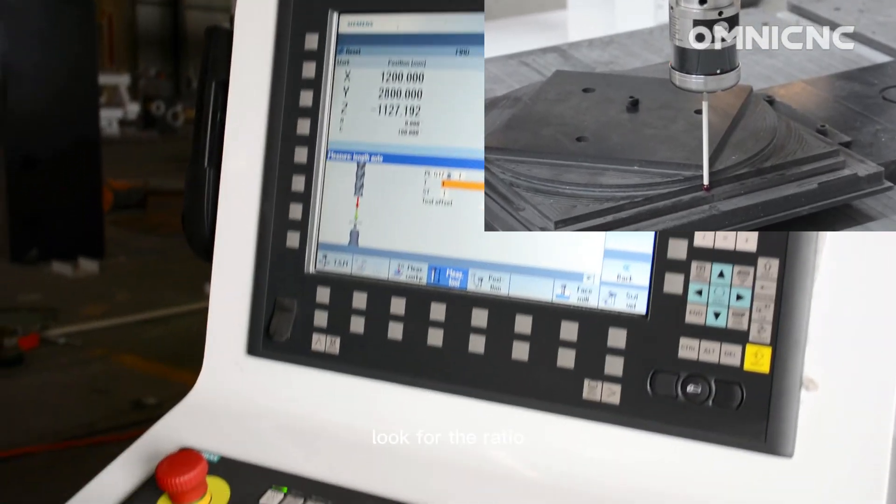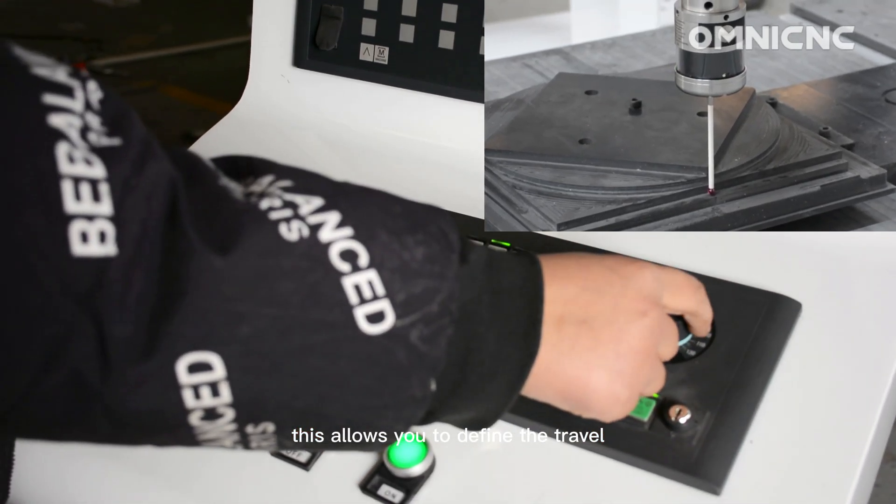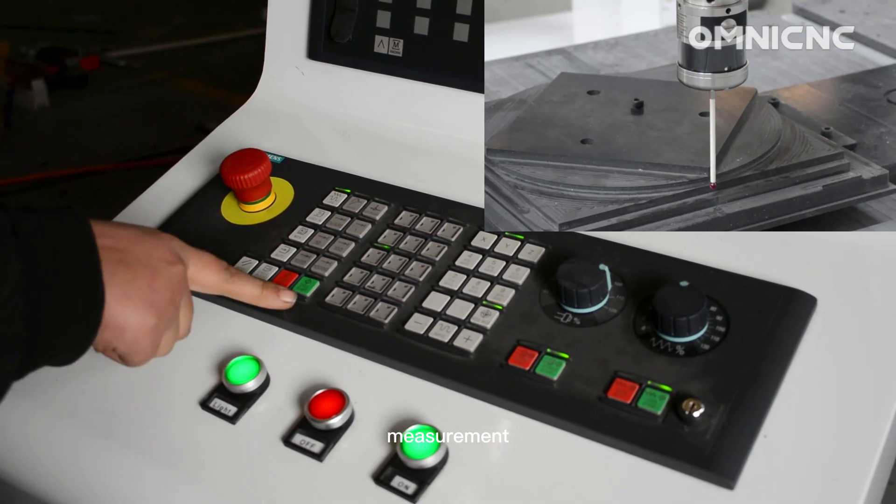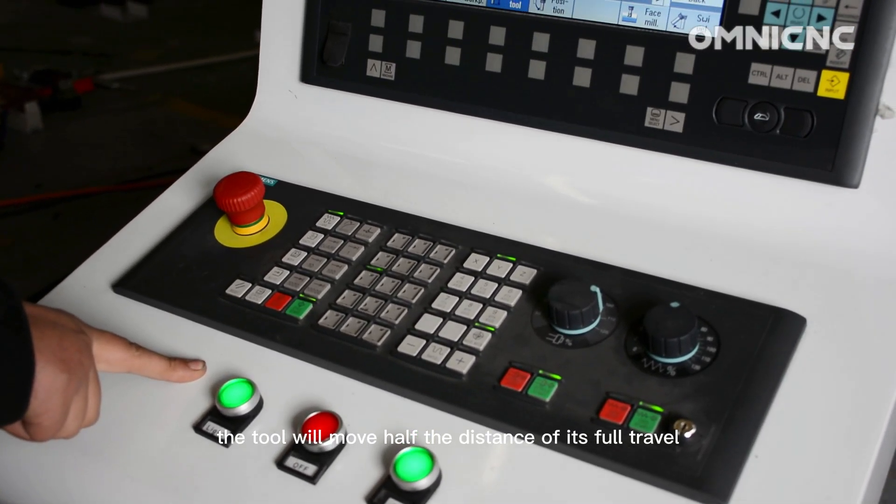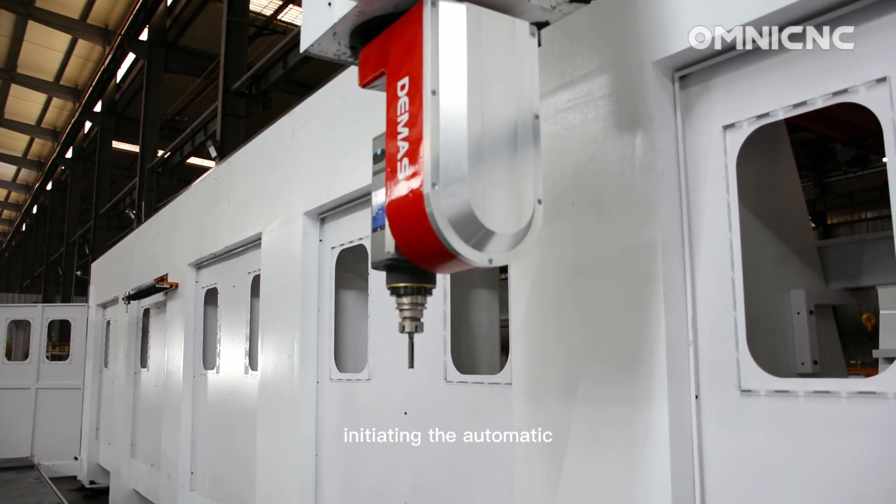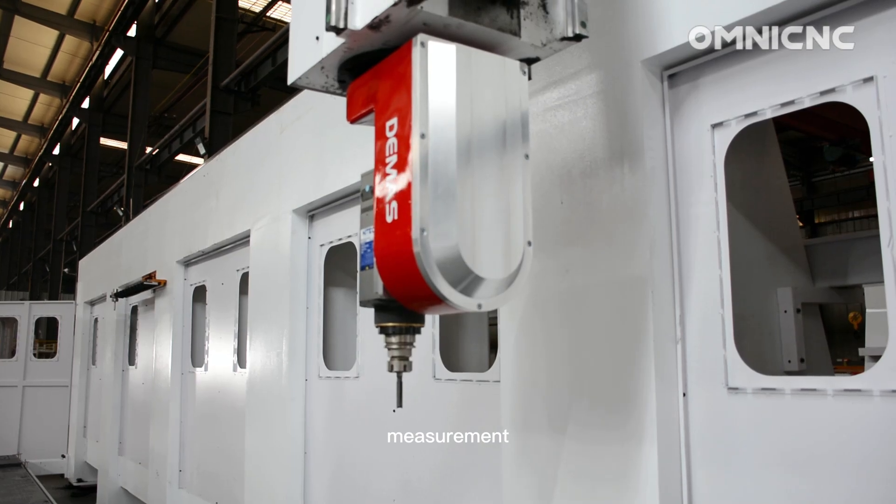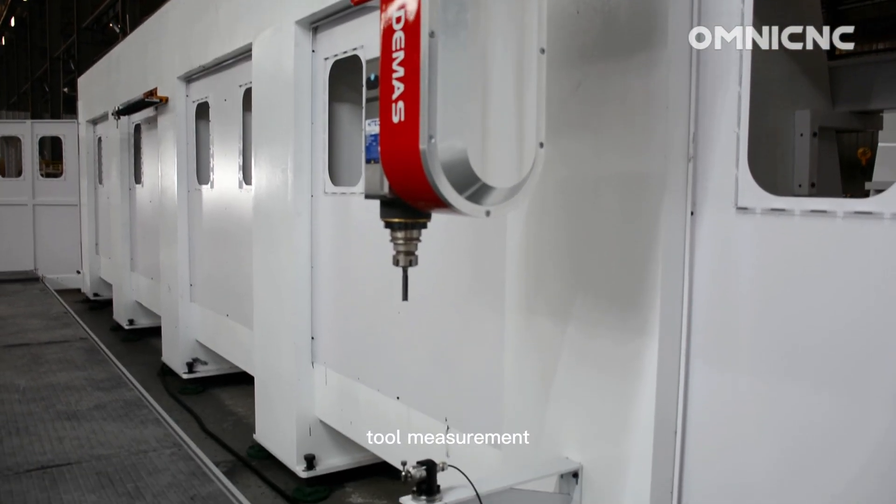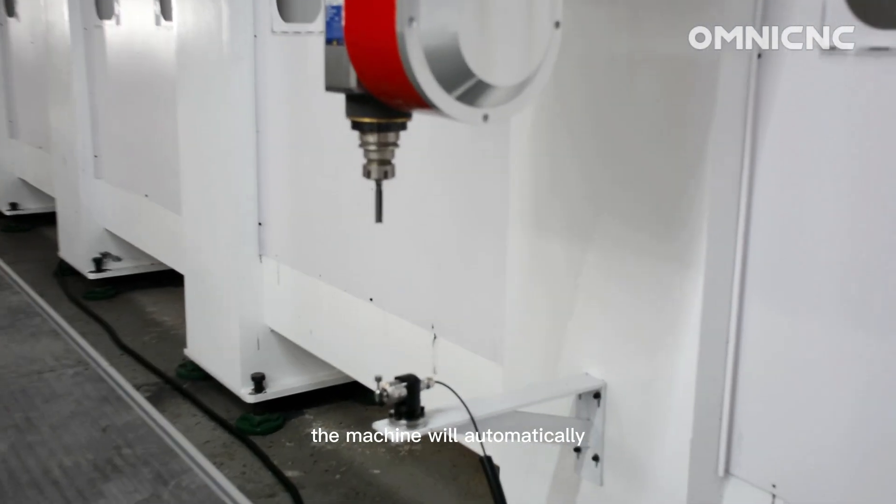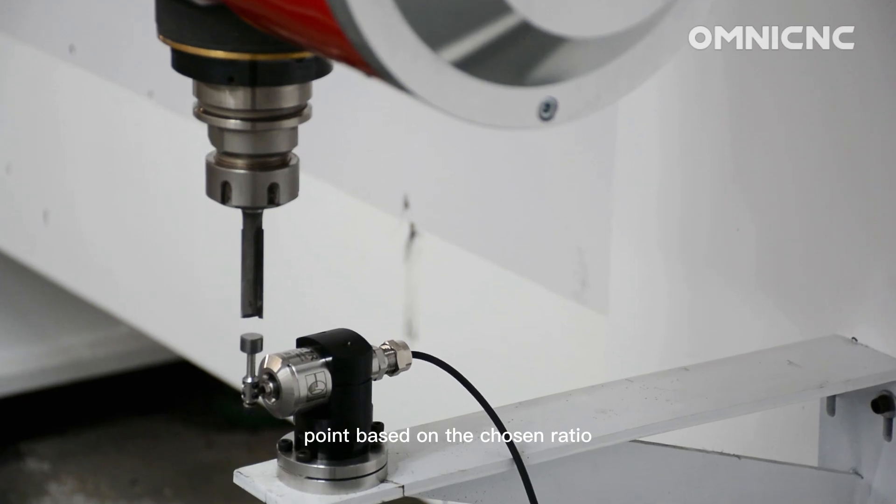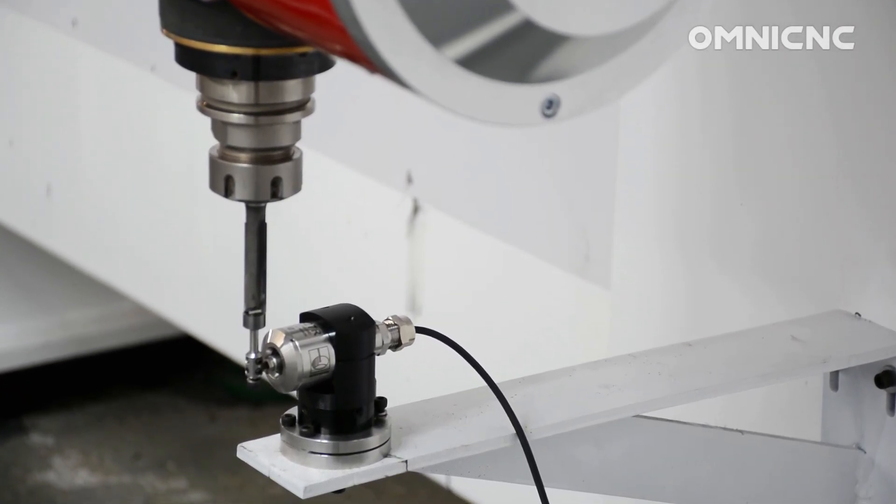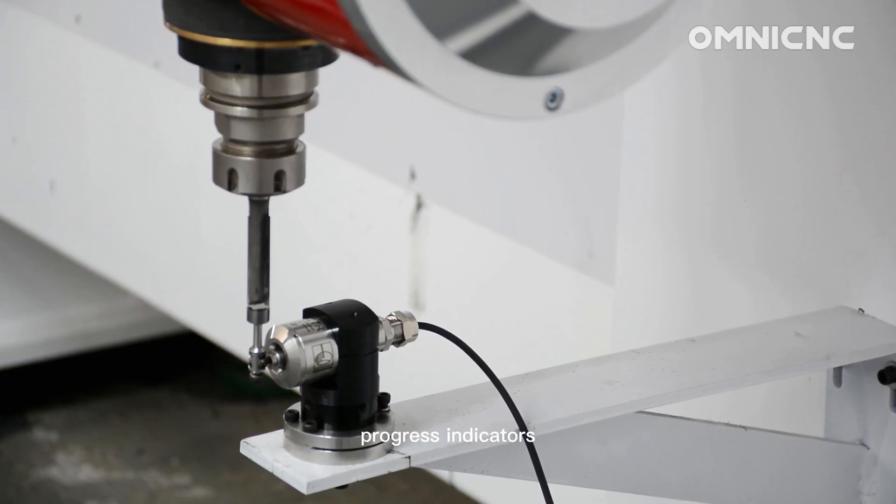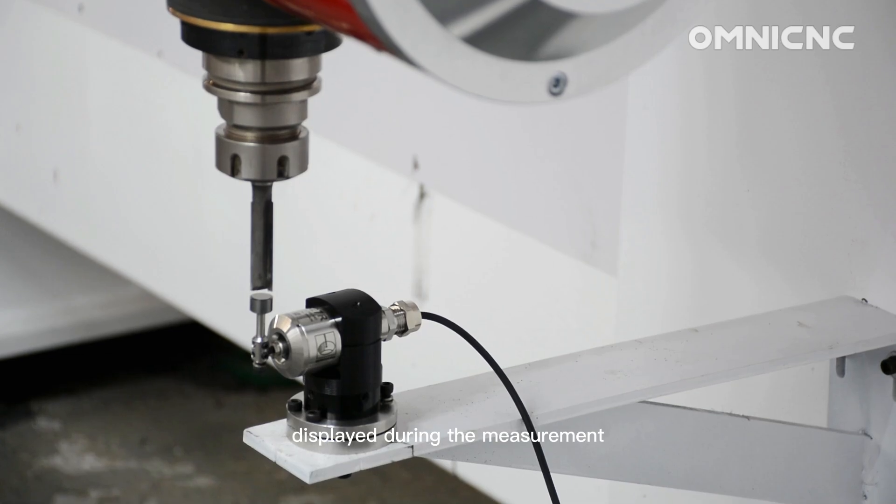Look for the ratio or measurement percentage setting. This allows you to define the travel distance for the automatic measurement. Setting it to 50% means the tool will move half the distance of its full travel length during the measurement process. Initiating the automatic measurement. Press the start button to begin the automatic tool measurement. The machine will automatically move the tool up and down to a specific point based on the chosen ratio. Observe the process on the control panel. You might see progress indicators, measured values, or specific messages displayed during the measurement.